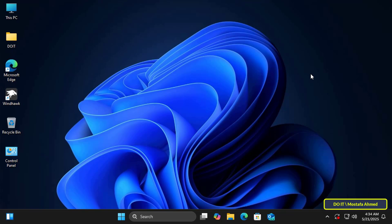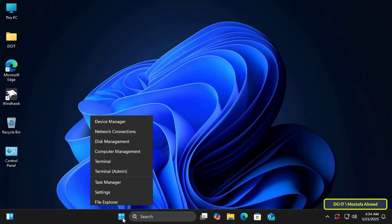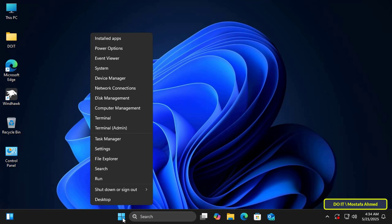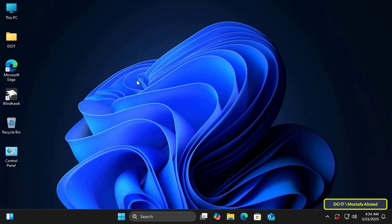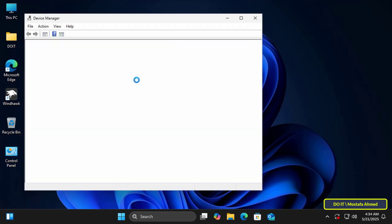First, open Device Manager in your preferred way. Right-click on the Start menu and select Device Manager from the list.